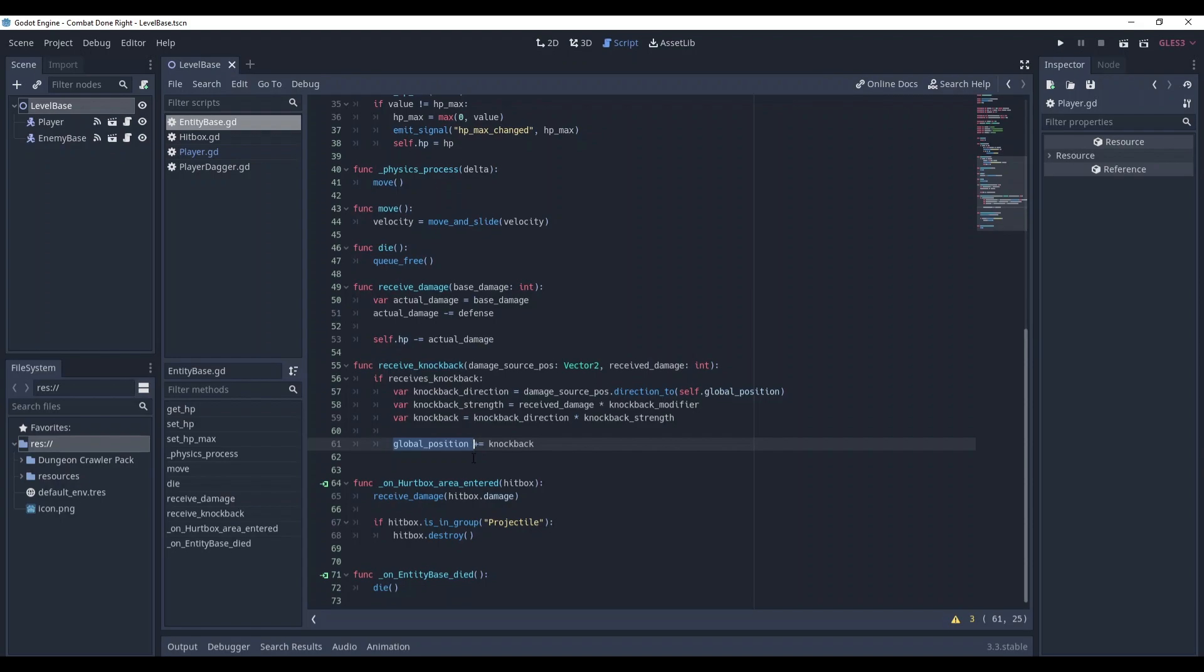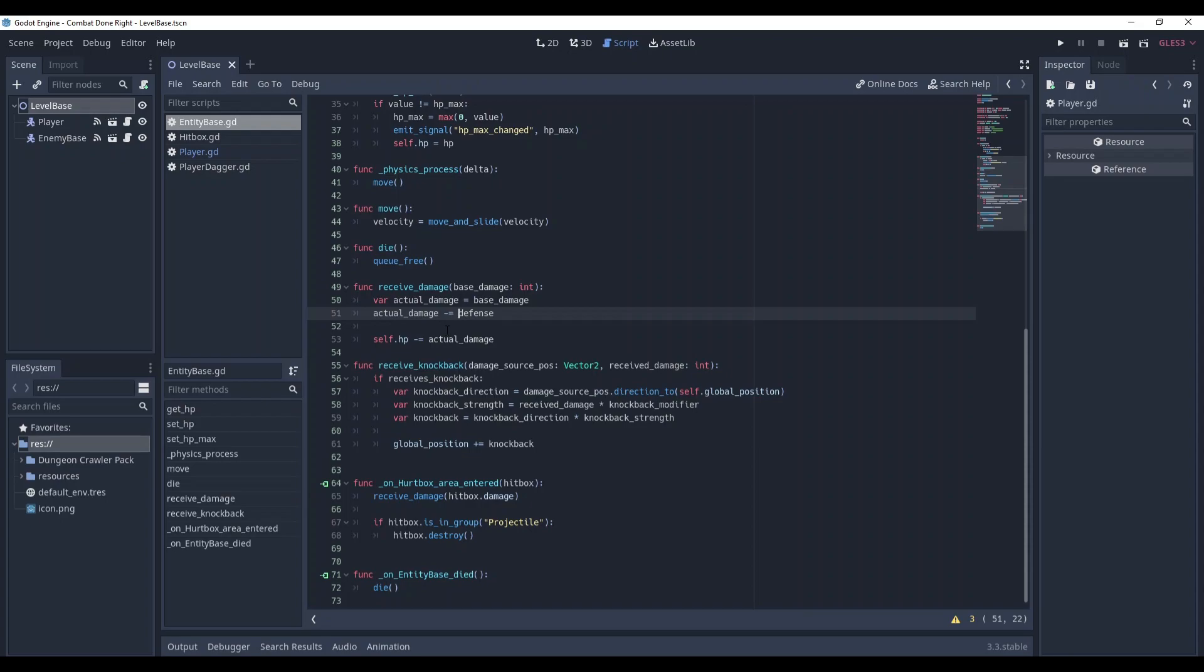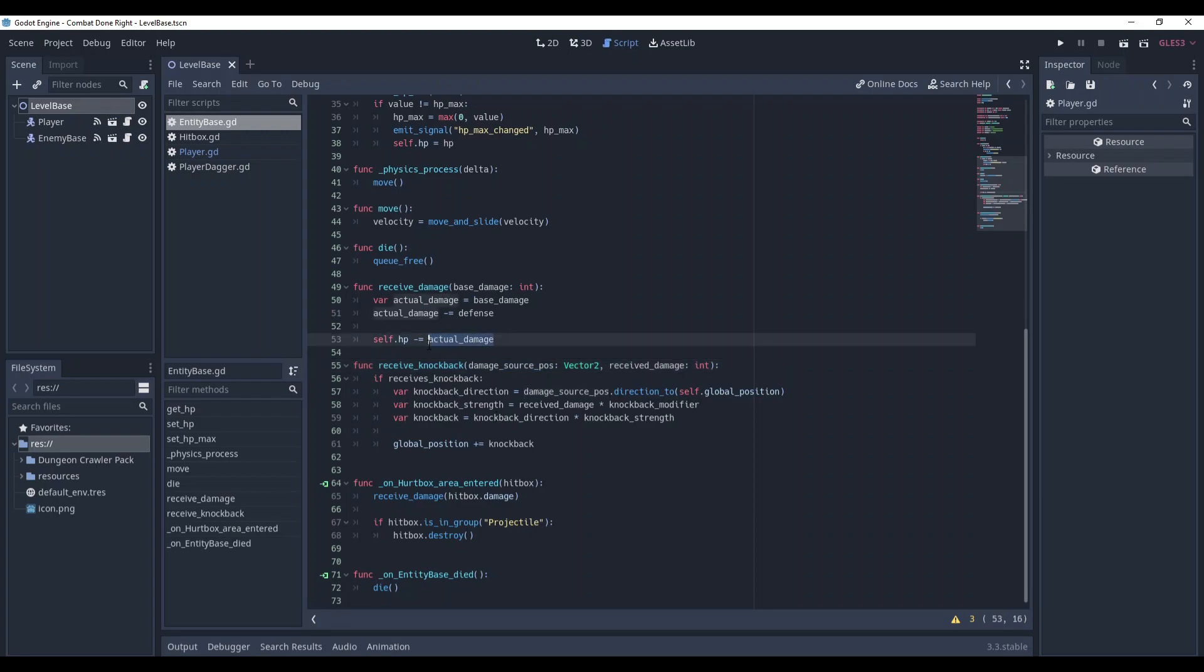And now we can use it in our hurtbox area entry method. However, there is a problem. The actual damage is being calculated in the function receive_damage, but this function does not have access to the hitbox. So we will not be able to get damage source position through here. And in hurtbox area entry method we don't have access to the actual damage, only to the full one.